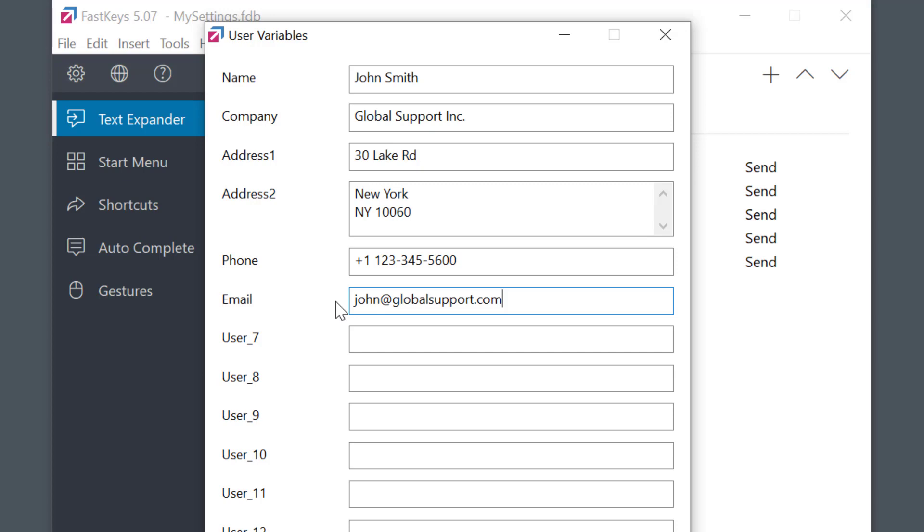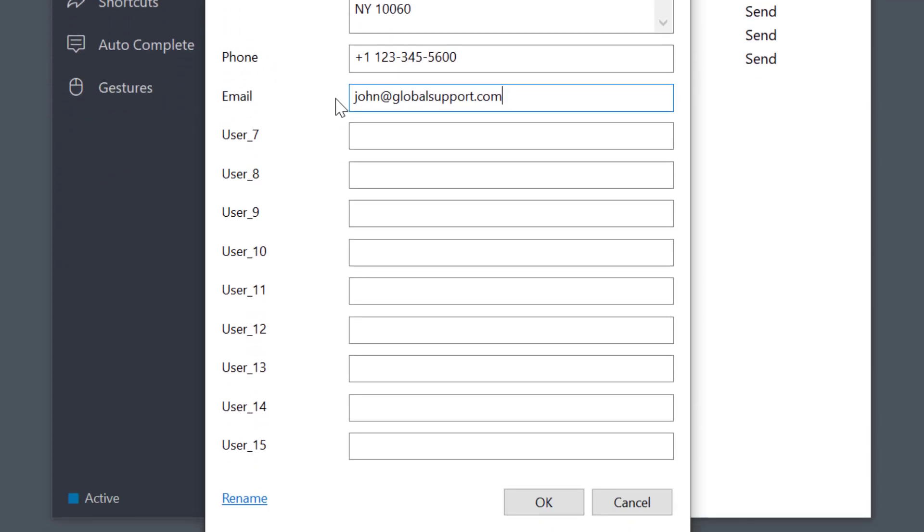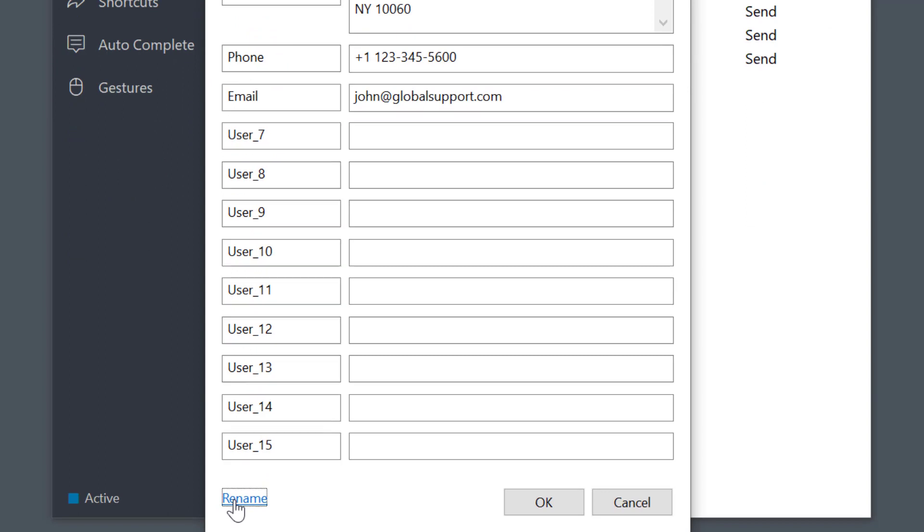I can also add my own variables by clicking on rename here. And now I can change the default name and add this text which I plan to use in many of my email templates. The variables are now stored and I can retrieve them anytime I like.